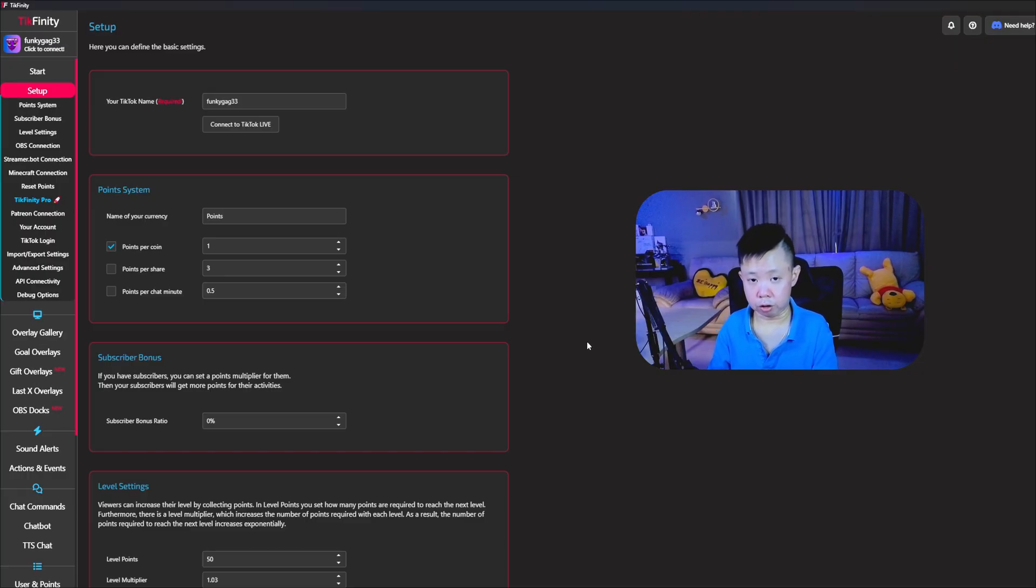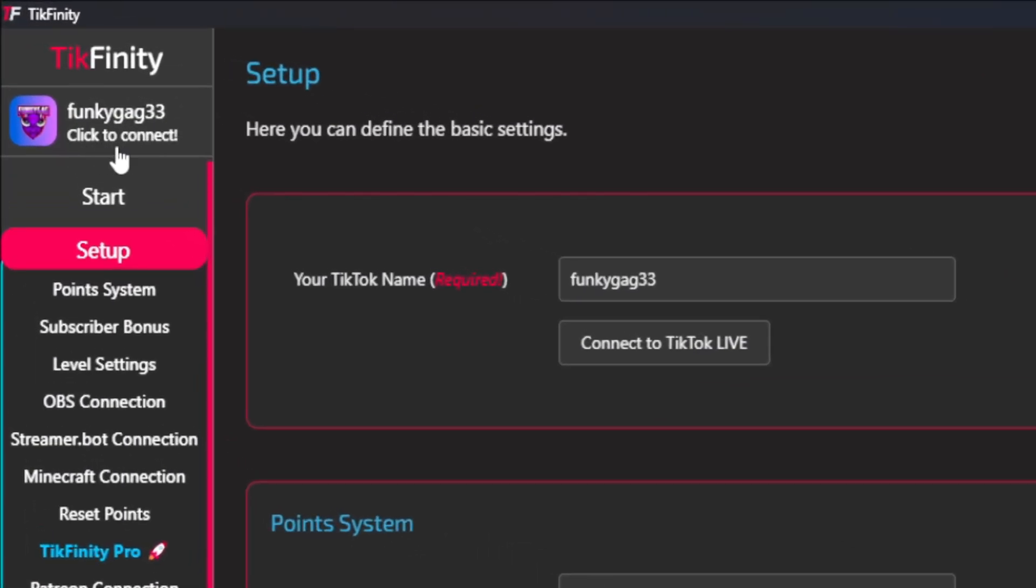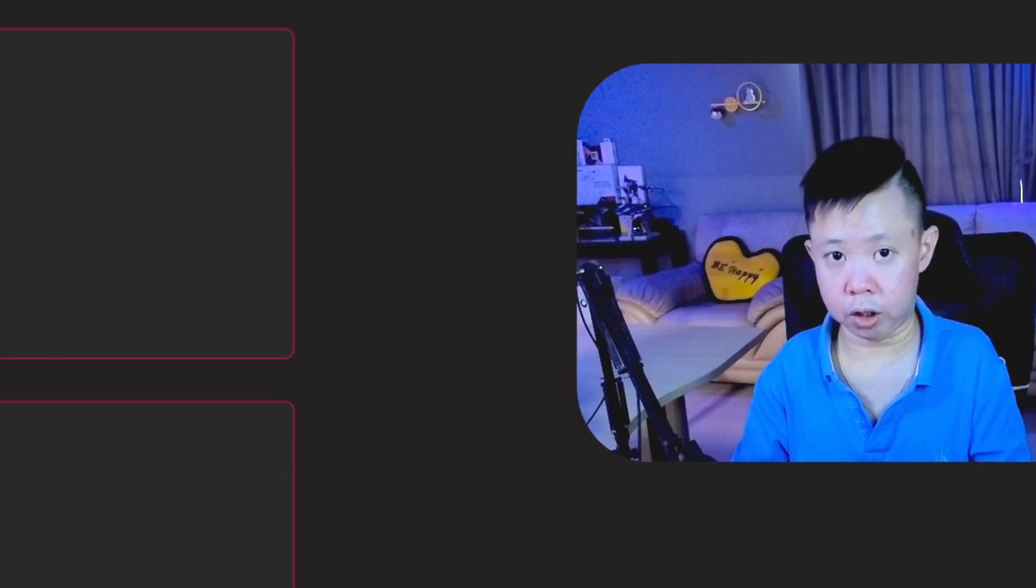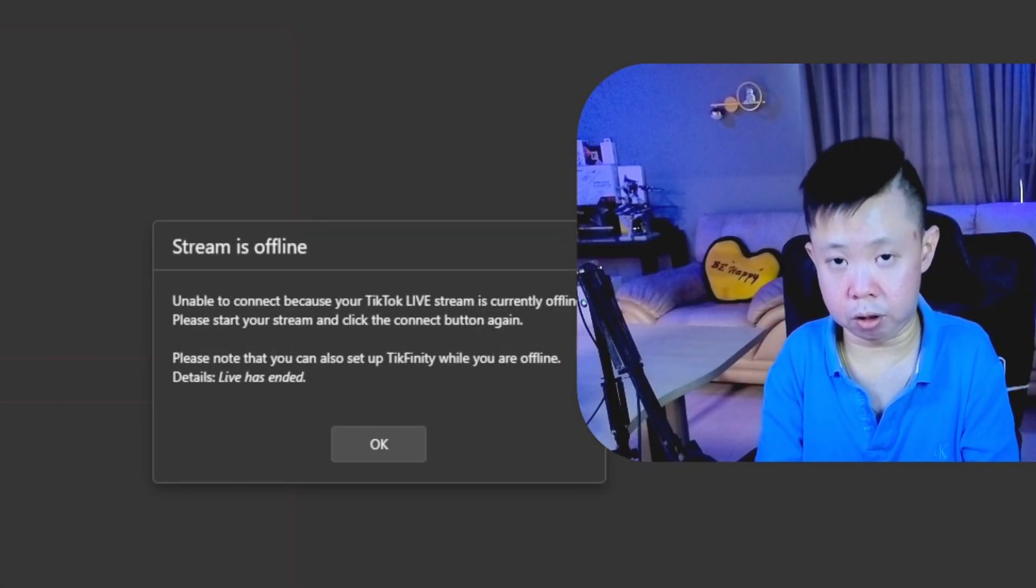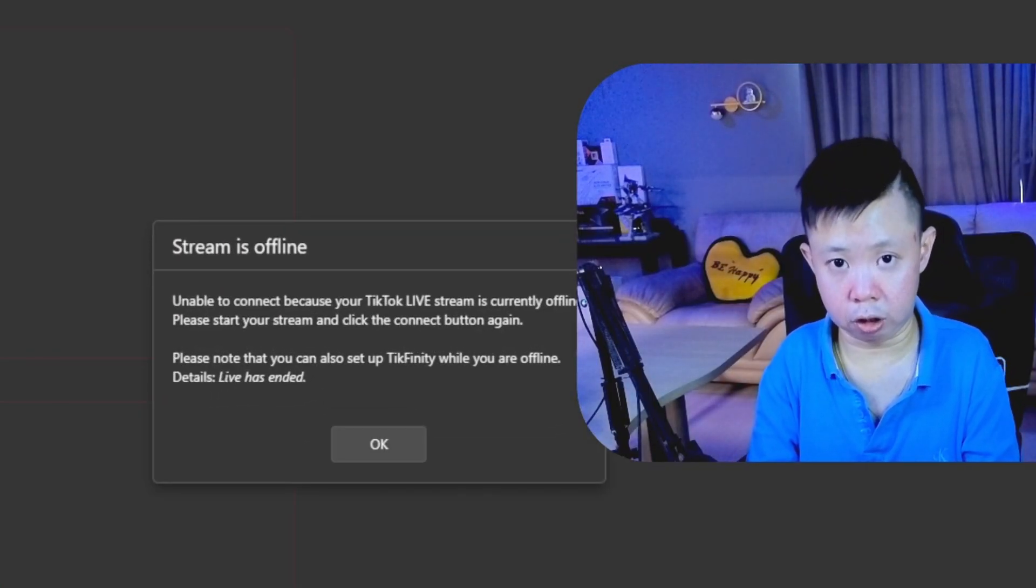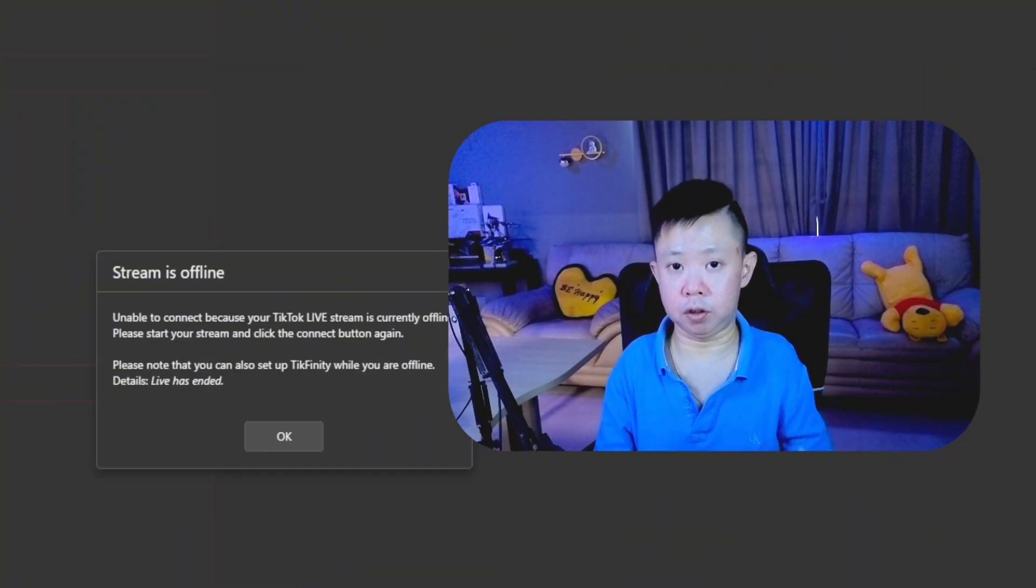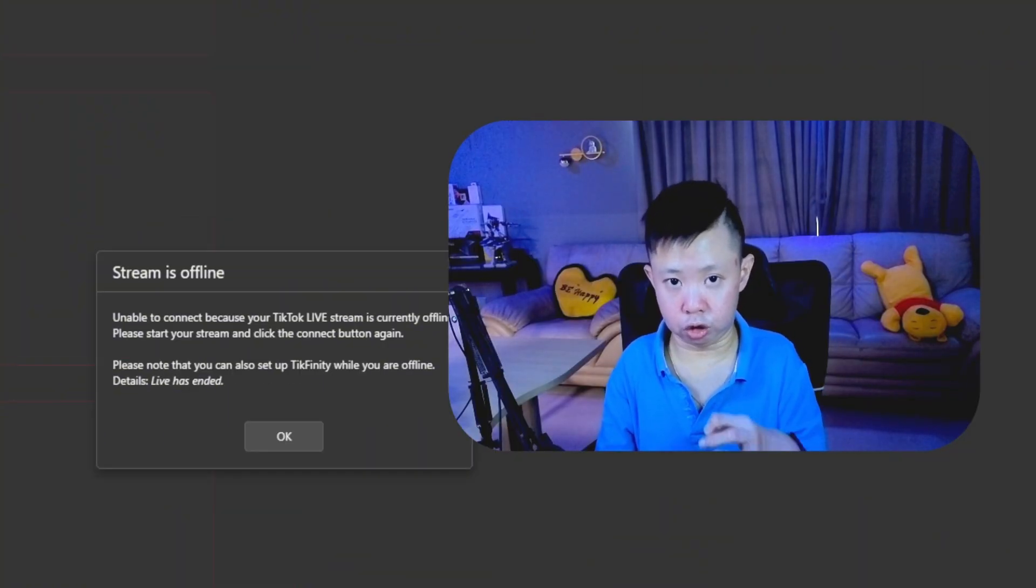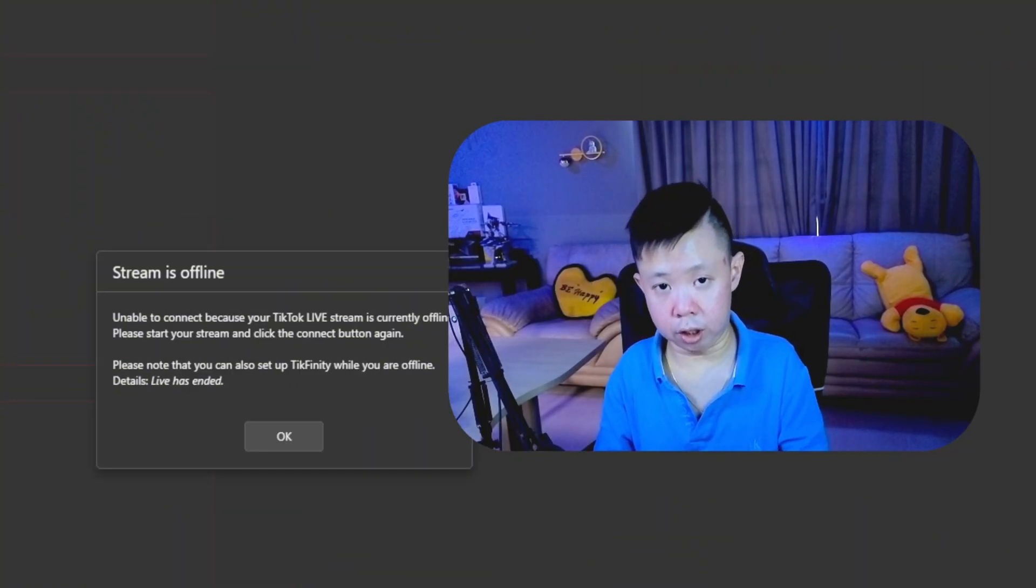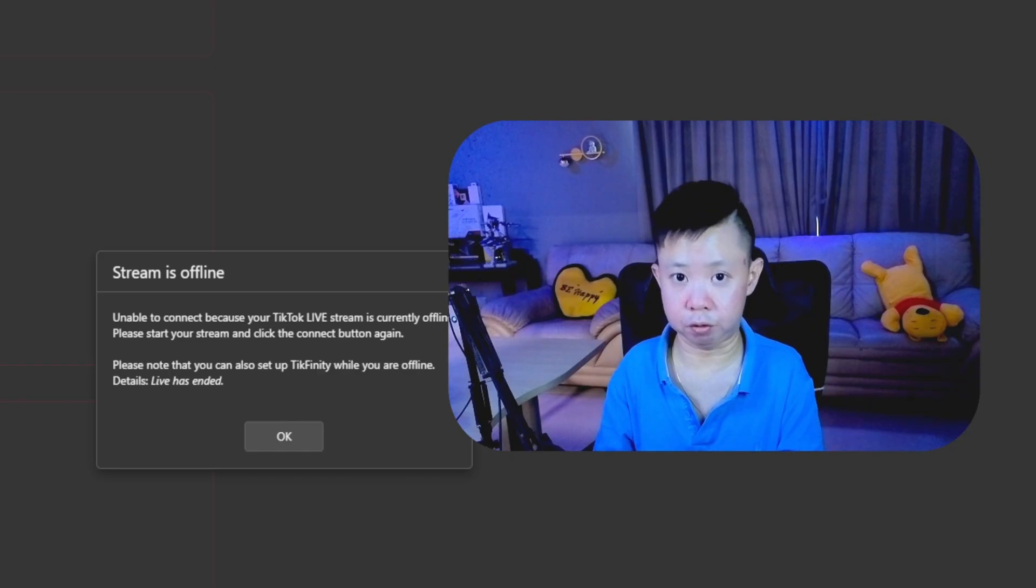So once you've done connect your TikTok live stream, you're able to see disconnected or click to connect. So whenever you click to connect right now, it will show an error because your TikTok live stream is currently offline. So for my case, when I go live on TikTok, it will automatically connect. But if it does not connect, remember to click disconnect to TikTok live when you are doing live streams.